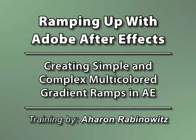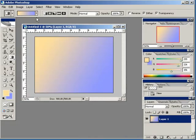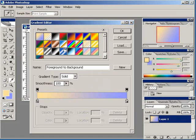Hey, this is Aron Rabinowitz for CreativeCow.net. When you're working in Adobe Photoshop, you have the option of creating gradients with a virtually unlimited number of colors.